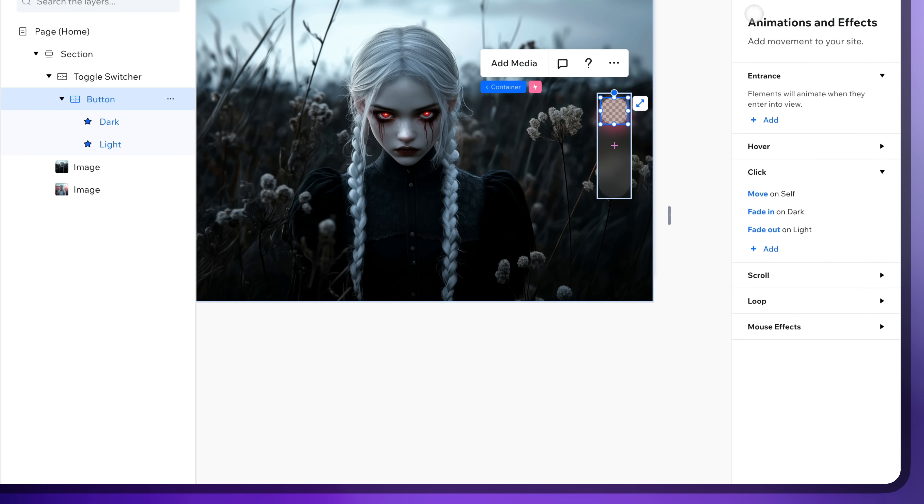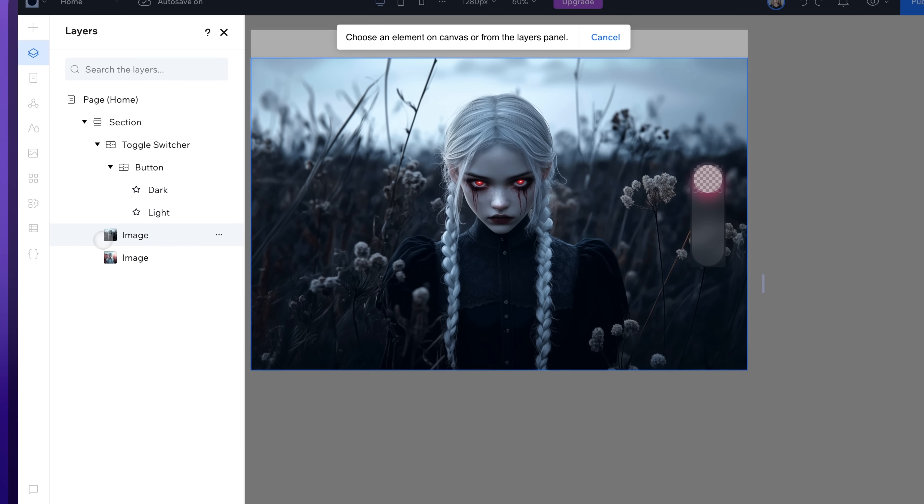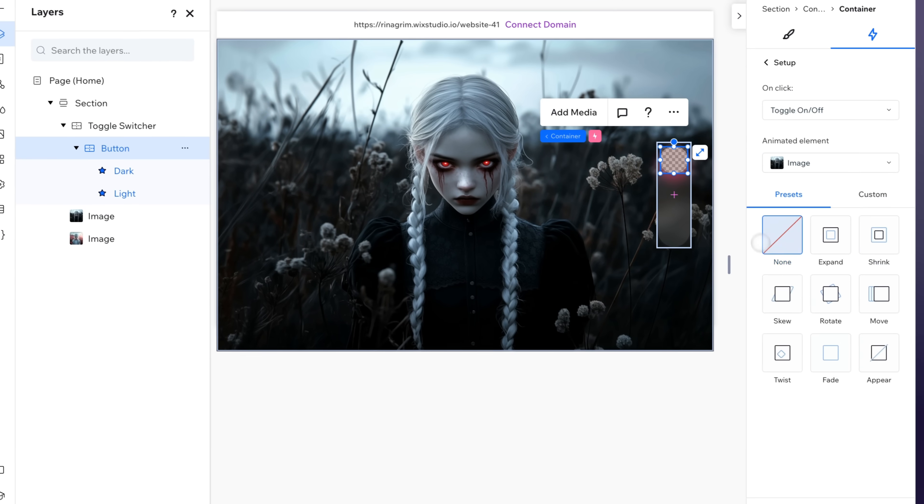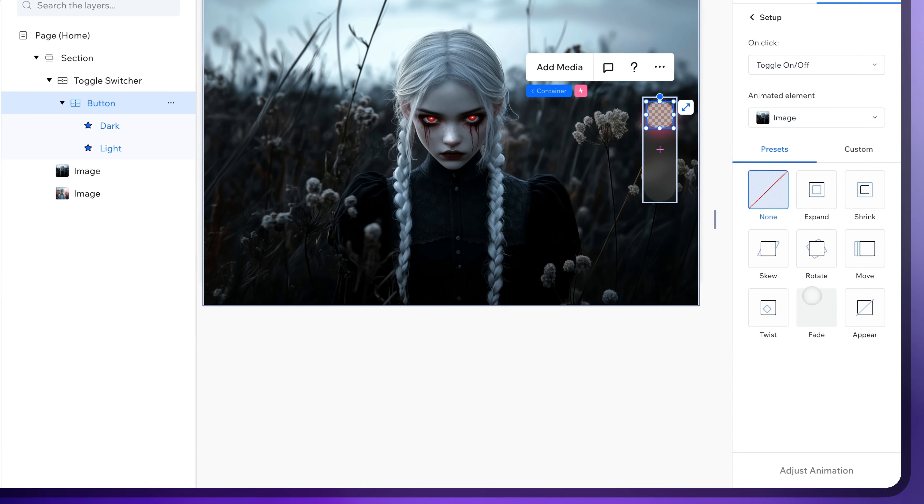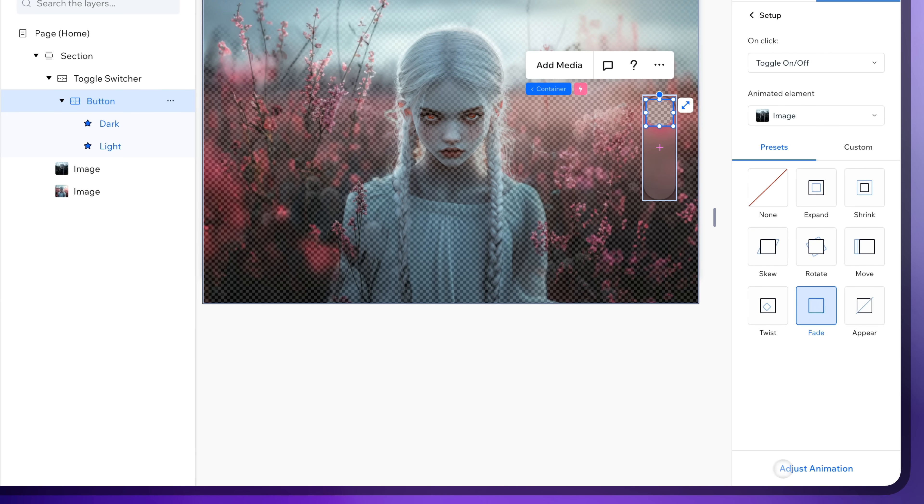And the last animation. Change animated element to the dark image and choose the fade animation. And adjust it.